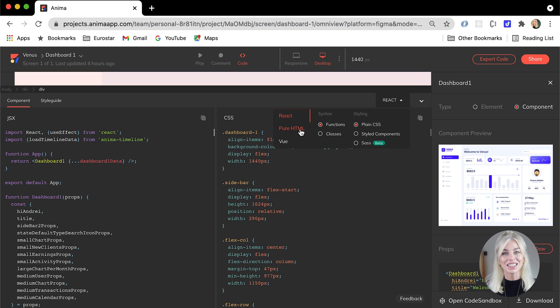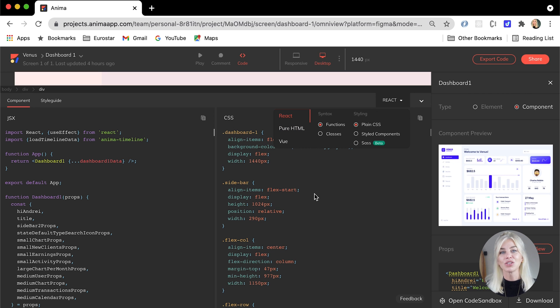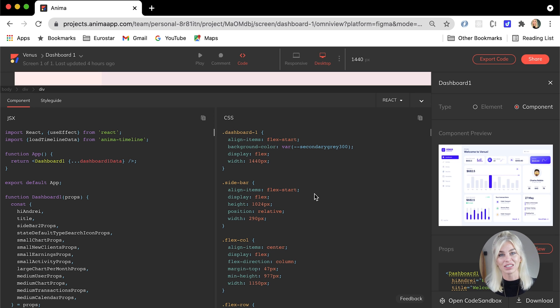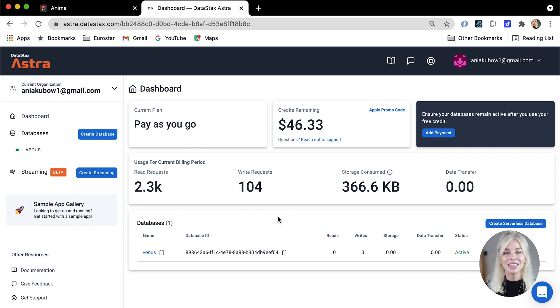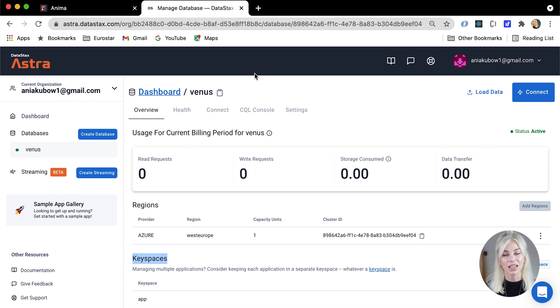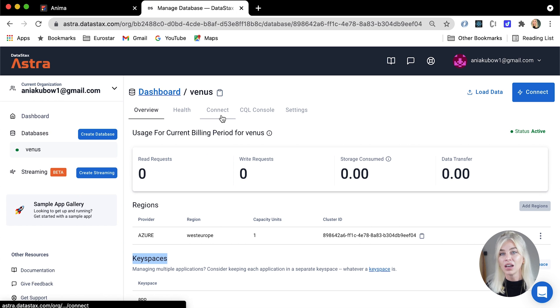There are also a few more options at our disposal — we can generate code that has class components, or even choose styled components, or Sass, or Vue if we wish. Now that we have the code, let's get to using it to create our project. The next steps I would take is to create a database that will store the data we need to populate the dashboard.